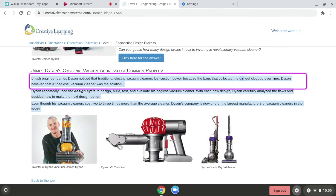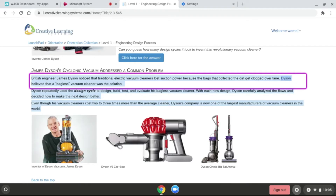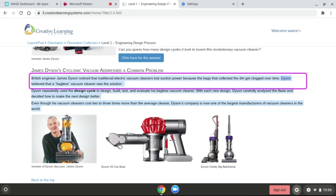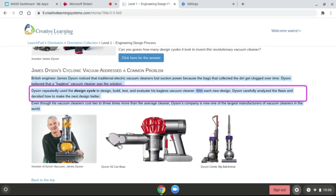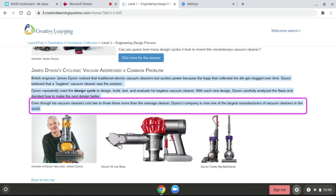British engineer James Dyson noticed that traditional electric vacuum cleaners lost suction power because the bags that collected the dirt get clogged over time. Dyson believed that a bagless vacuum cleaner was the solution. Dyson repeatedly used the design cycle to design, build, test, and evaluate his bagless vacuum cleaner. With each new design, Dyson carefully analyzed the flaws and decided how to make the next design better. Even though his vacuum cleaners cost two to three times more than the average cleaner, Dyson's company is now one of the largest manufacturers of vacuum cleaners in the world.